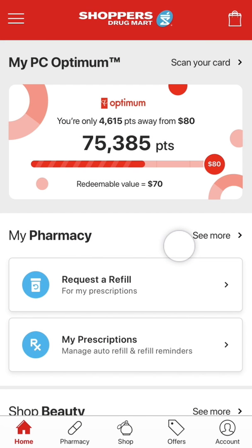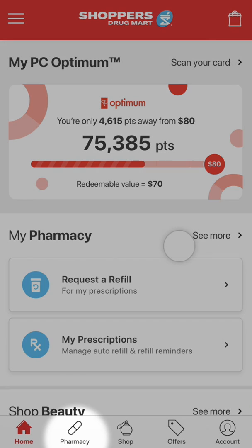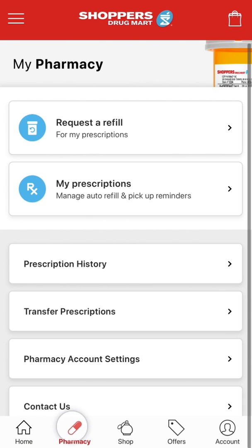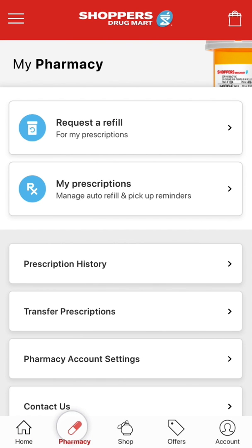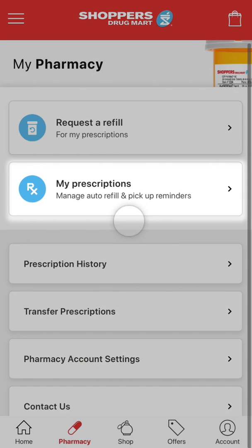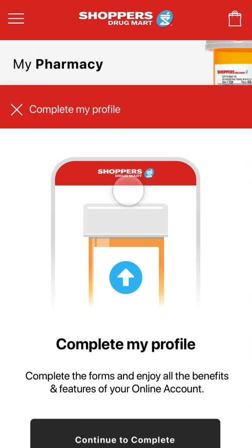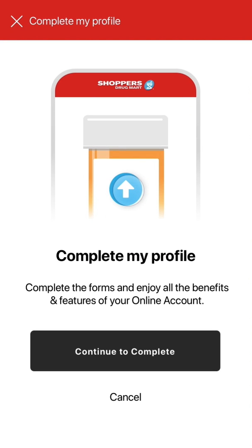You can start the process by going to the pharmacy dashboard and tapping on the pharmacy icon at the bottom of the screen. Once there, tap the request refill button or my prescription button and a modal will appear to start the process.